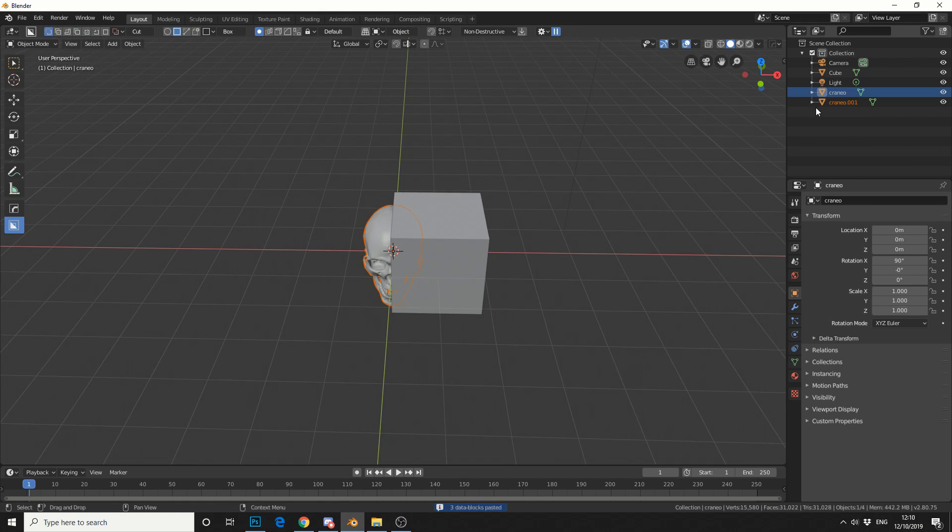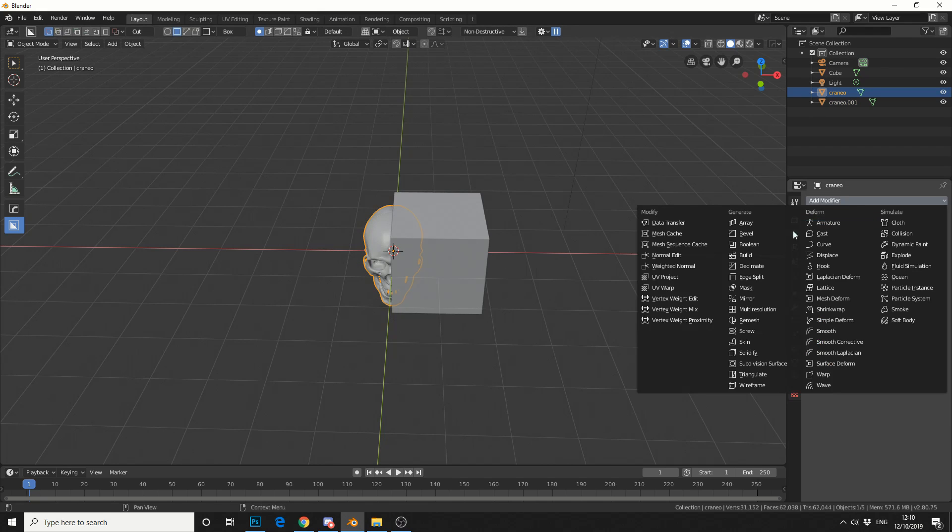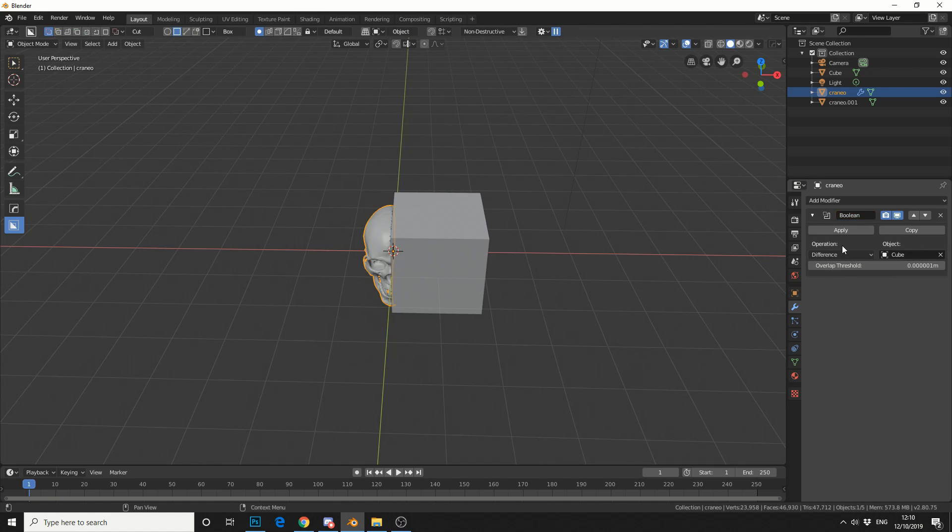This means I have two versions, so when I do a boolean subtraction, I essentially have two halves. So I'll select the first half, go to modifier, and I'll do a boolean. I'll select the object that I want to use as a slicer, which is the cube, and I'll hit apply.